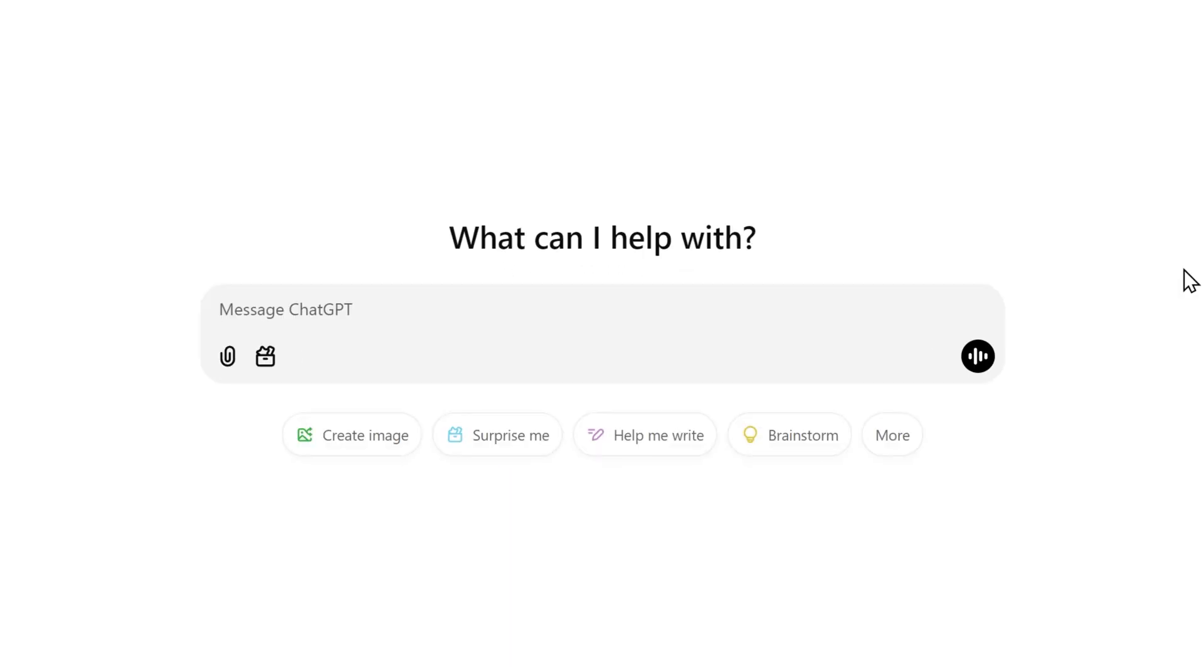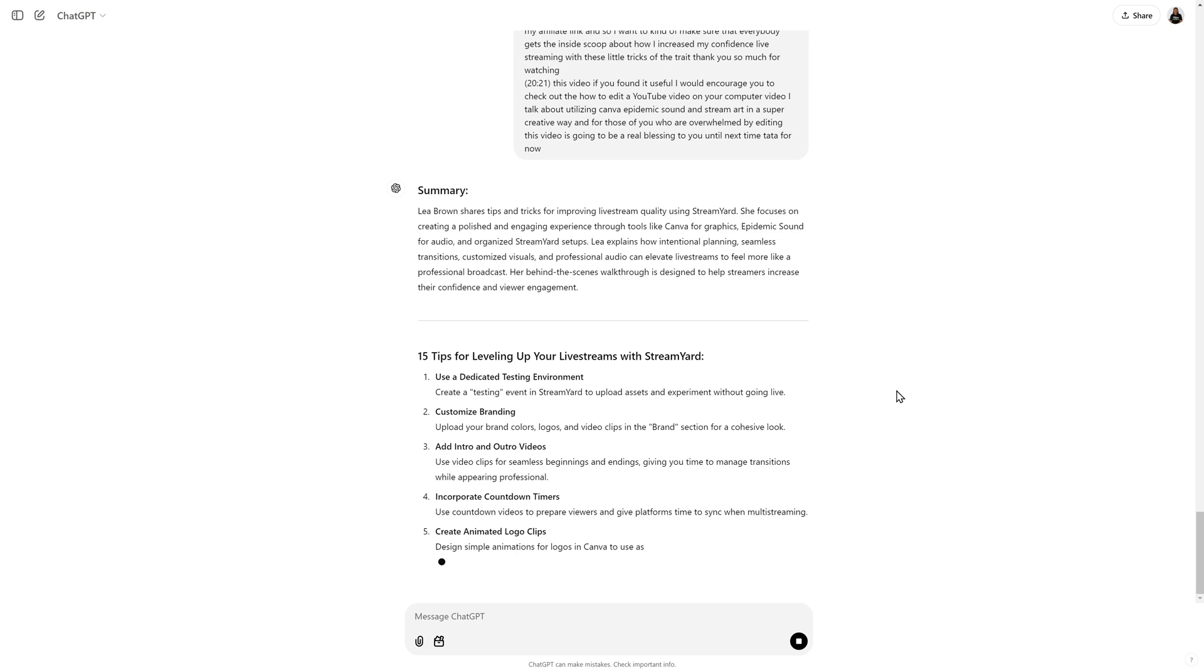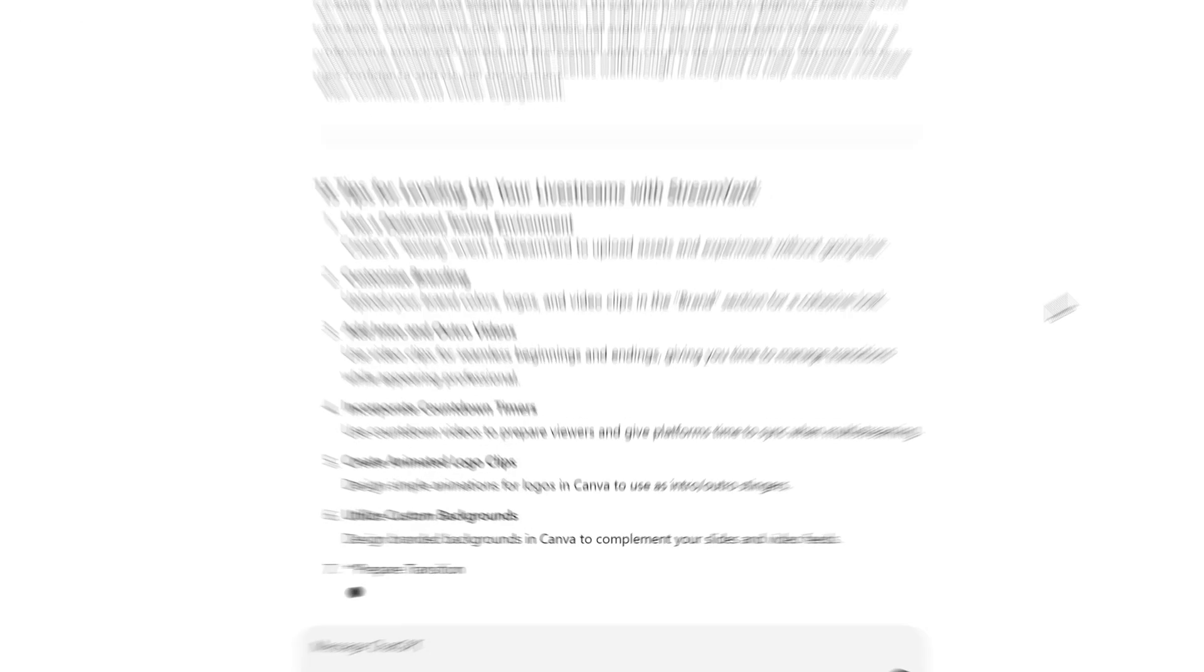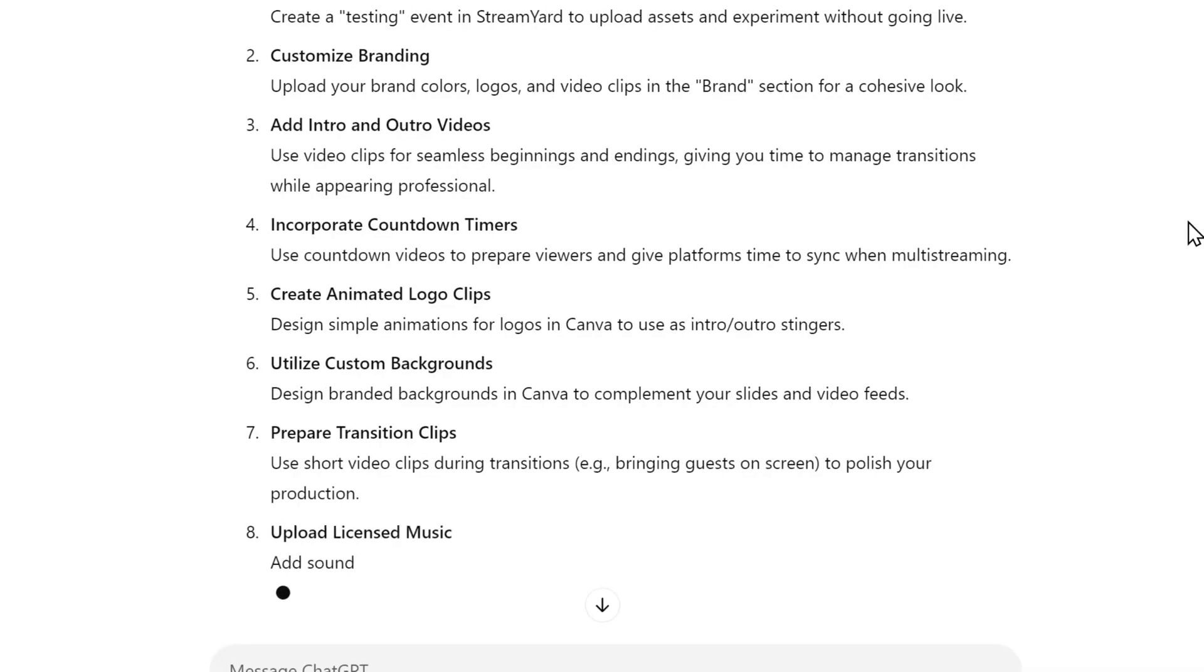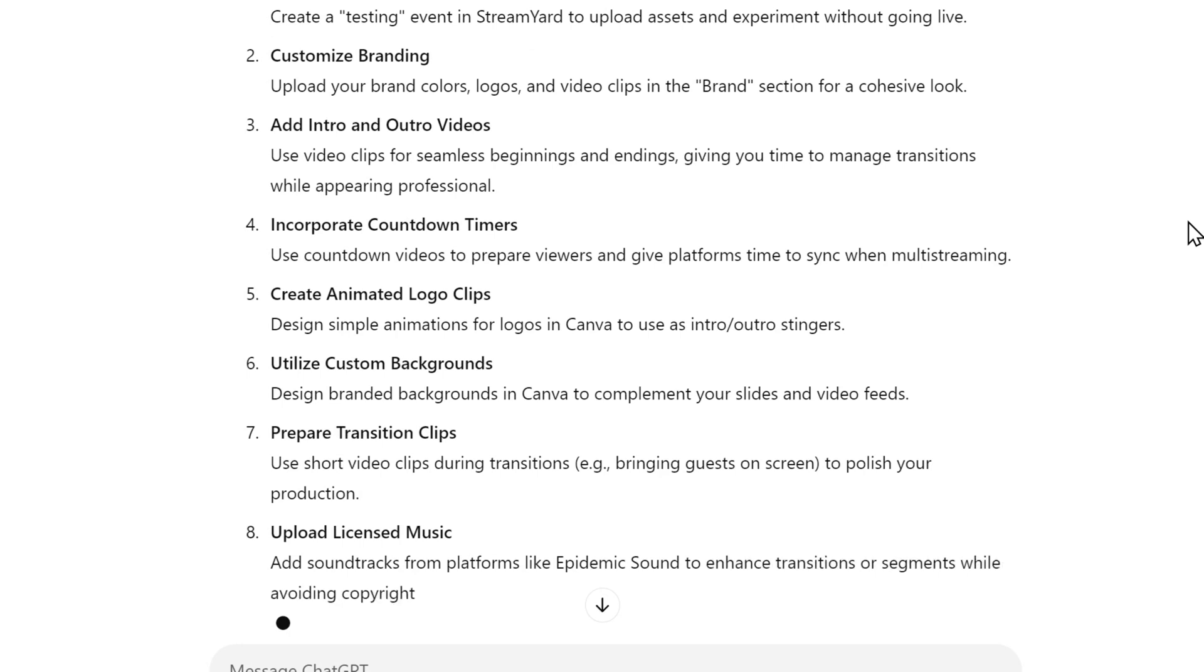Inside of ChatGPT, I want to tell it to summarize this YouTube video script and create 15 tips for leveling up your live streams. I like to do my prompts in sections. If you want to list all of the steps in one prompt, you can do that as well, but essentially you're going to give it this starting prompt and then paste in your transcript from YouTube. ChatGPT will process that 20-minute transcript and then it's going to give me 15 tips that I can use in a carousel post.